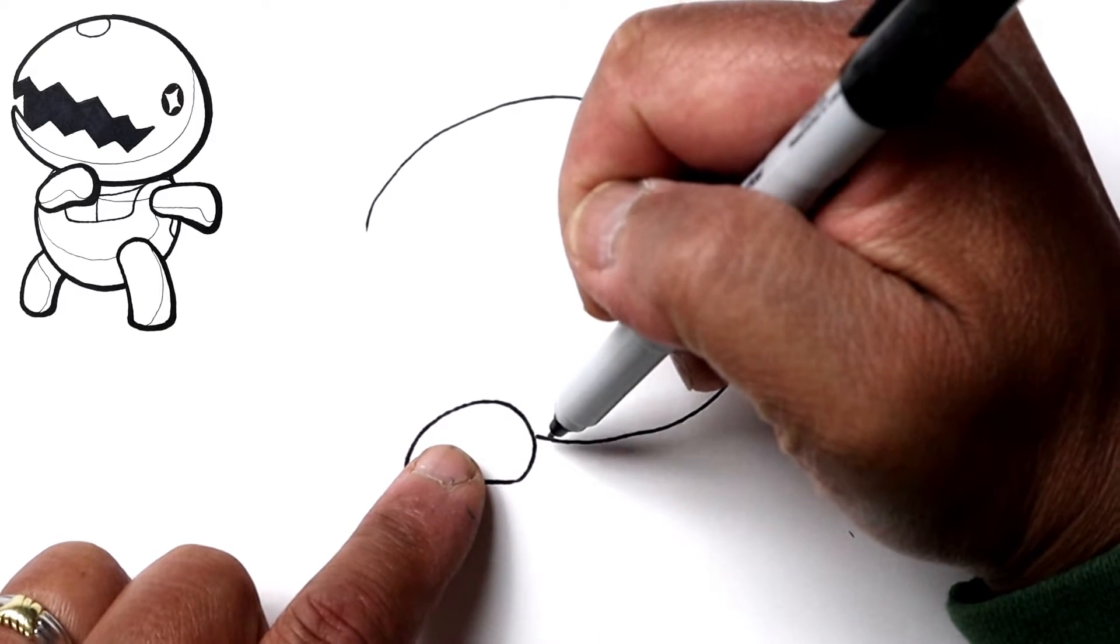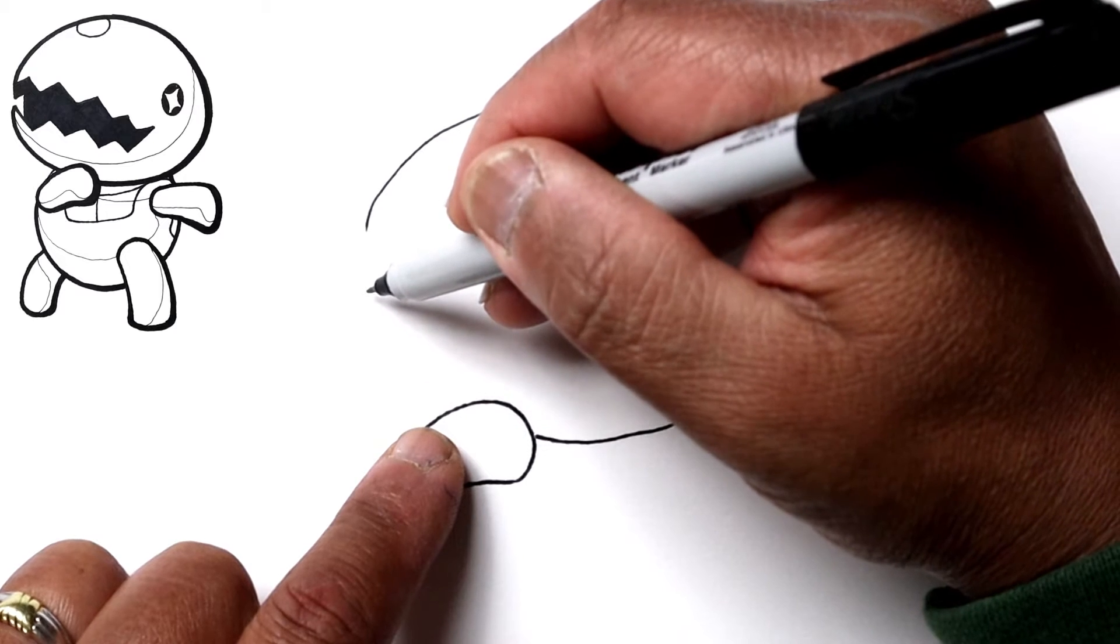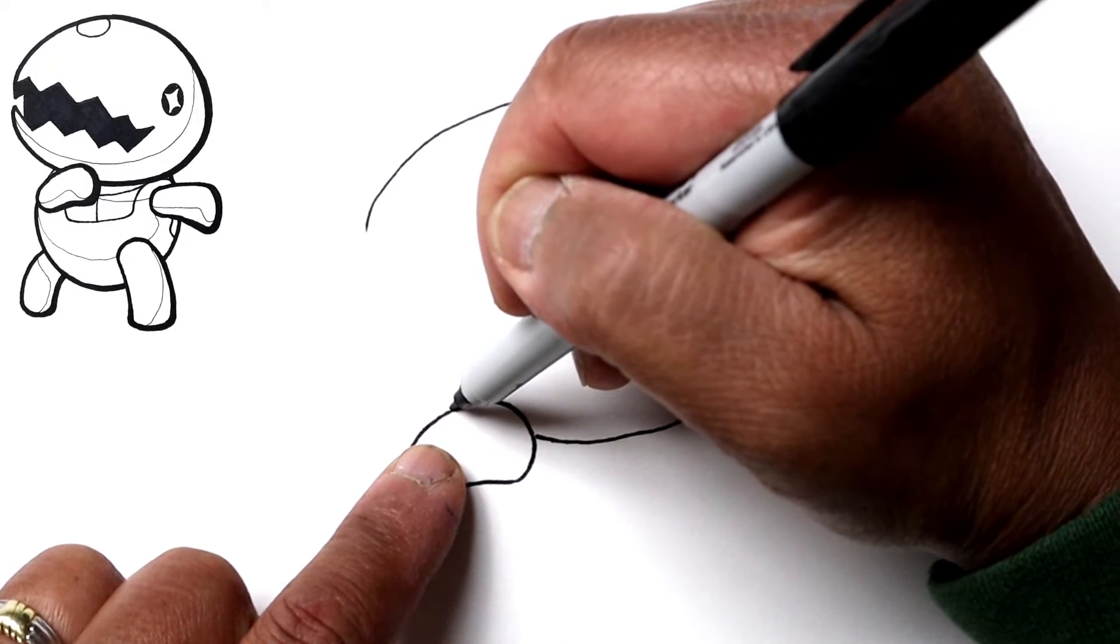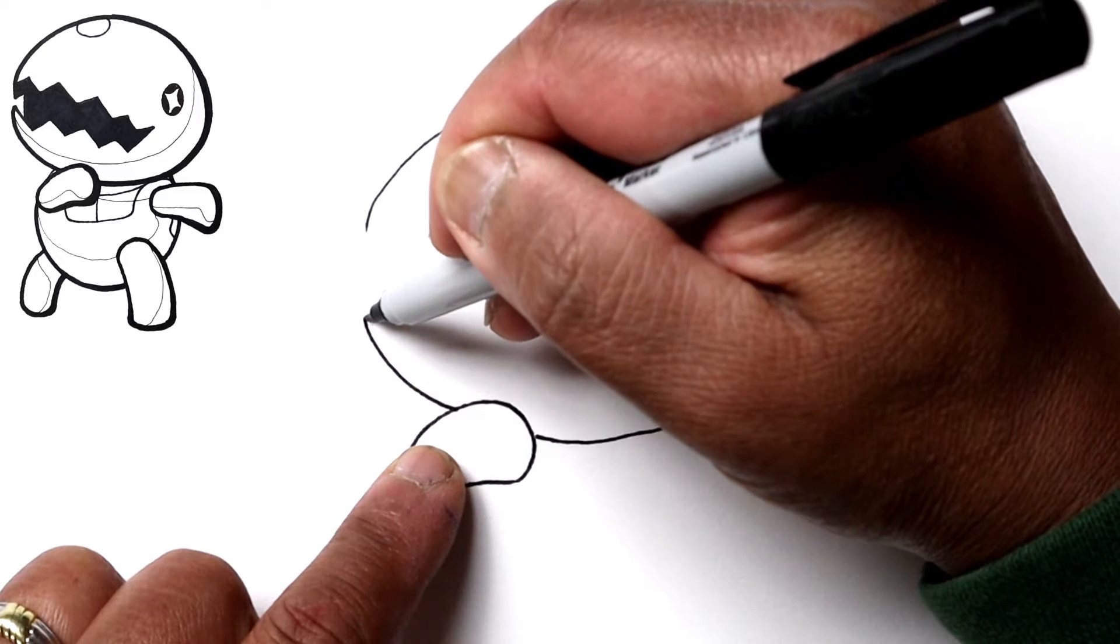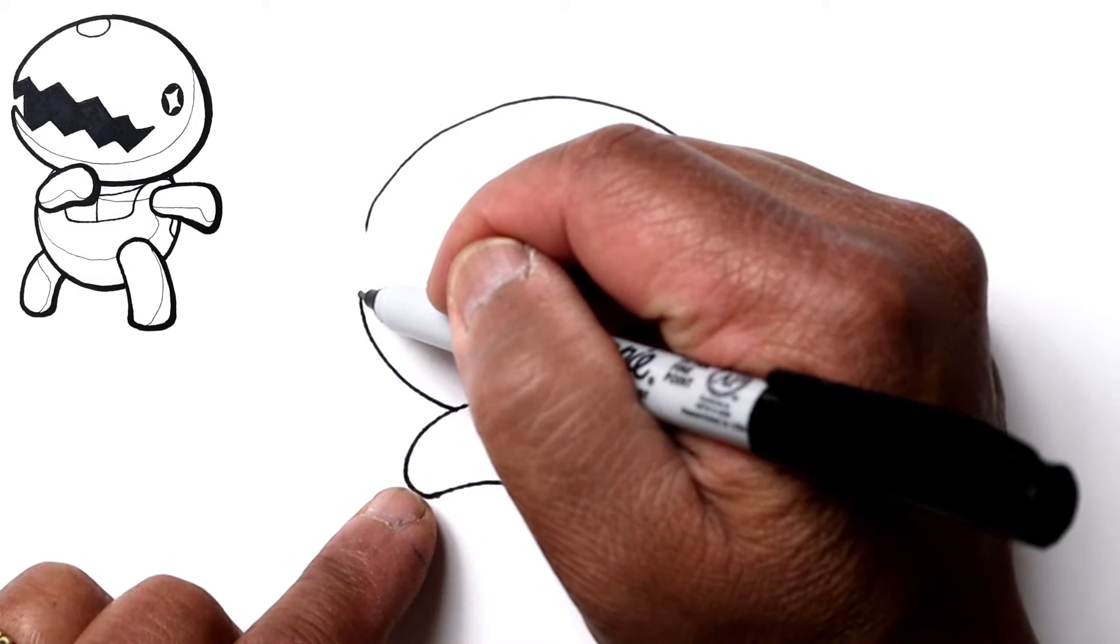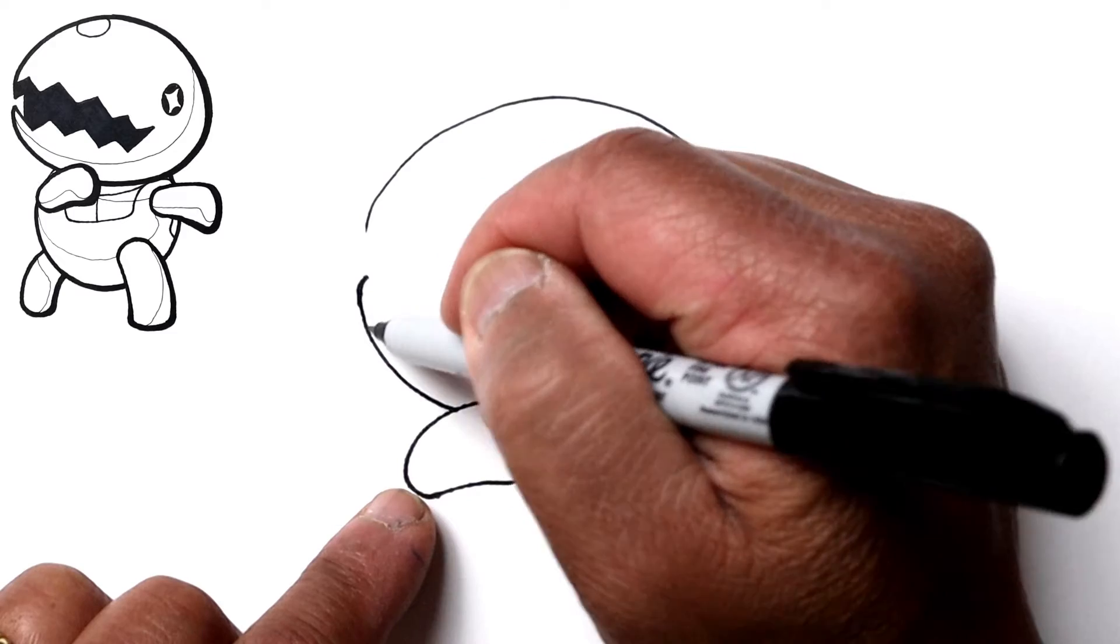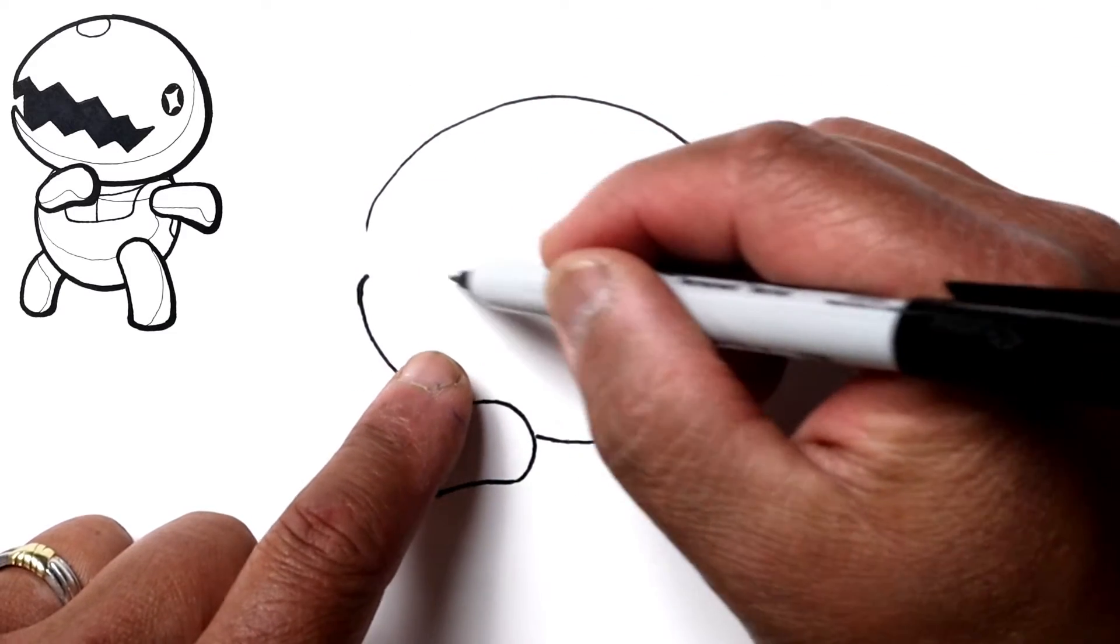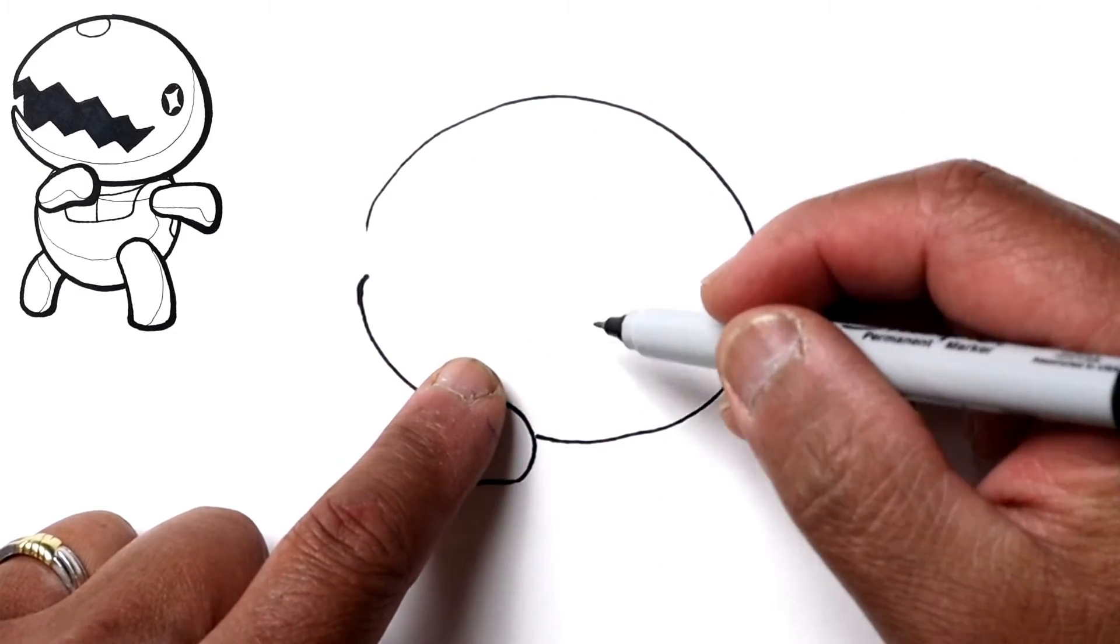But anyway, let's go back to the head. Let's kind of keep going this way. So from here continue that curved line and it's going to start curving in a little bit there.